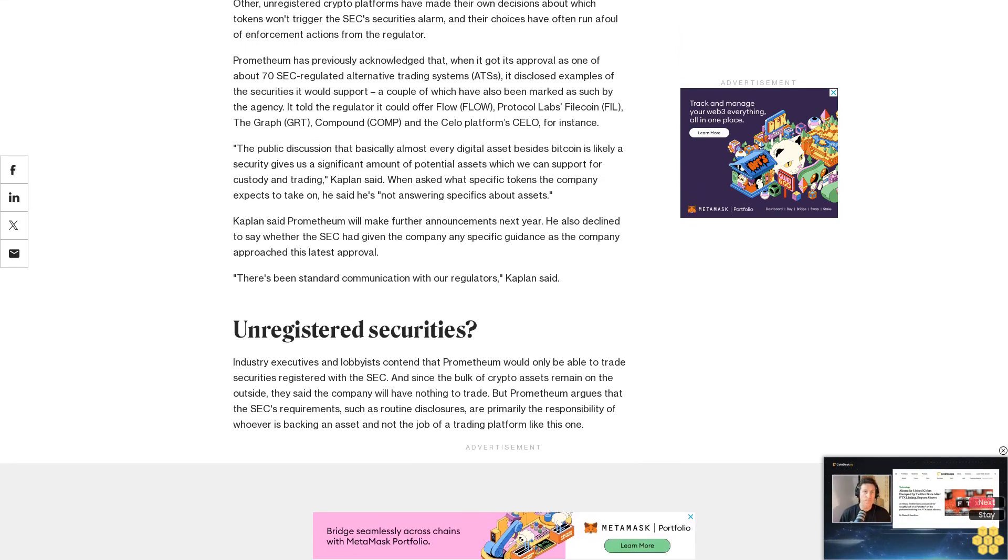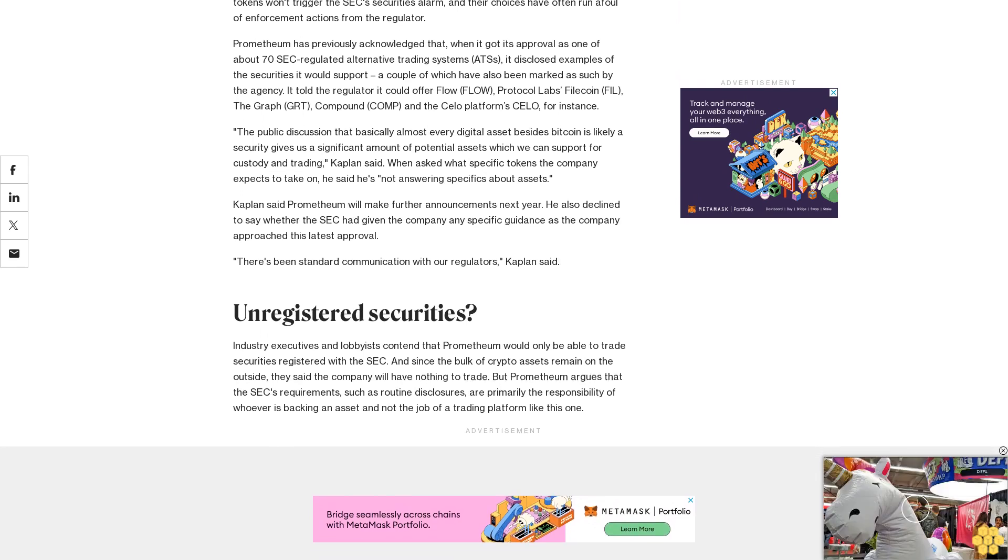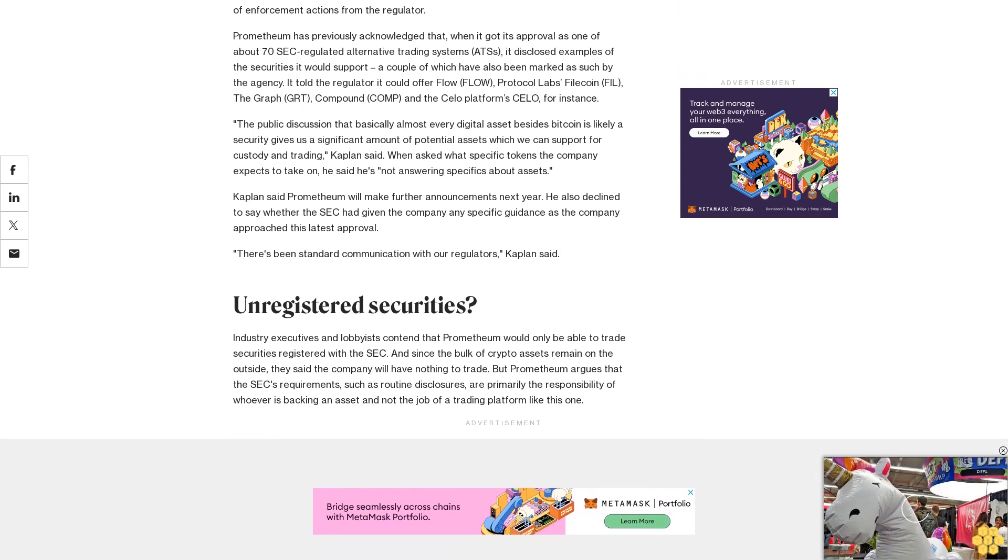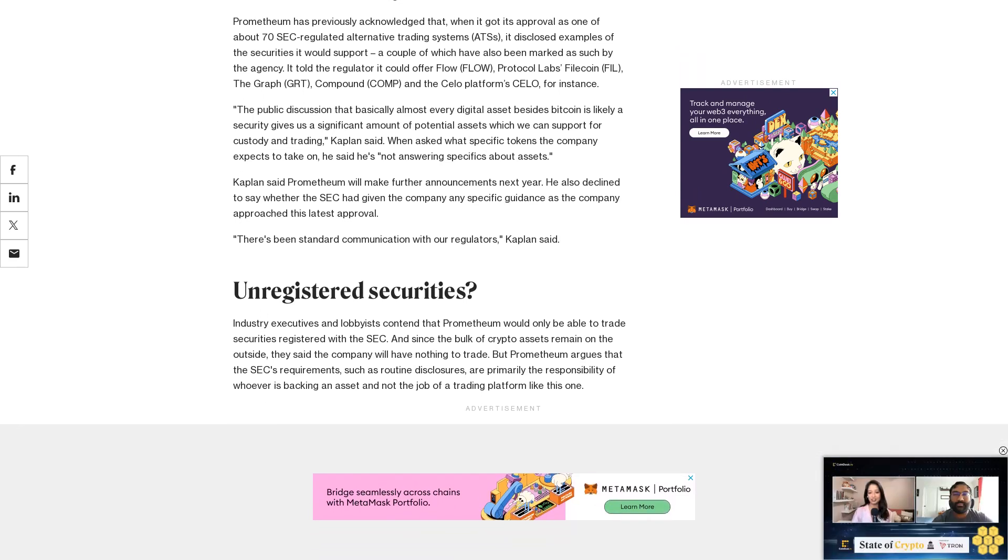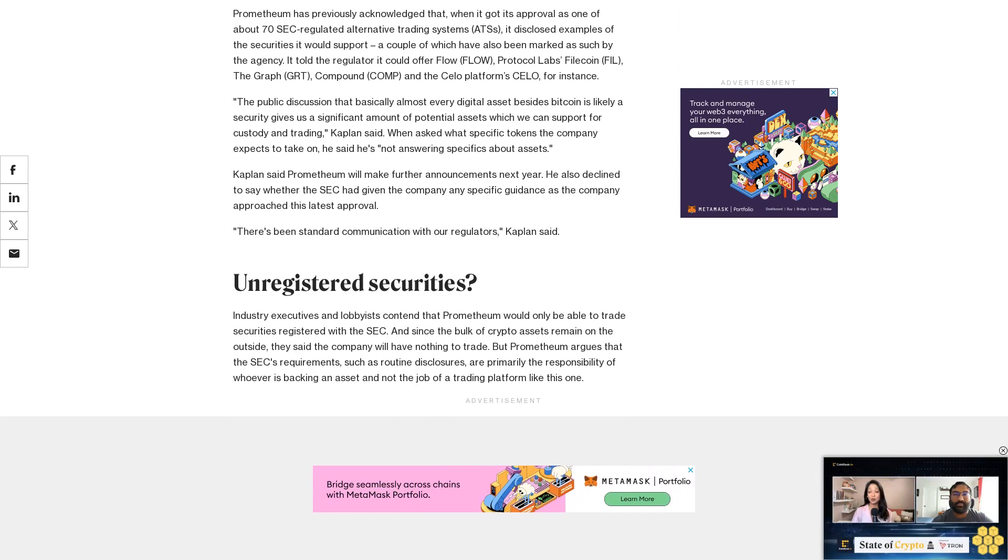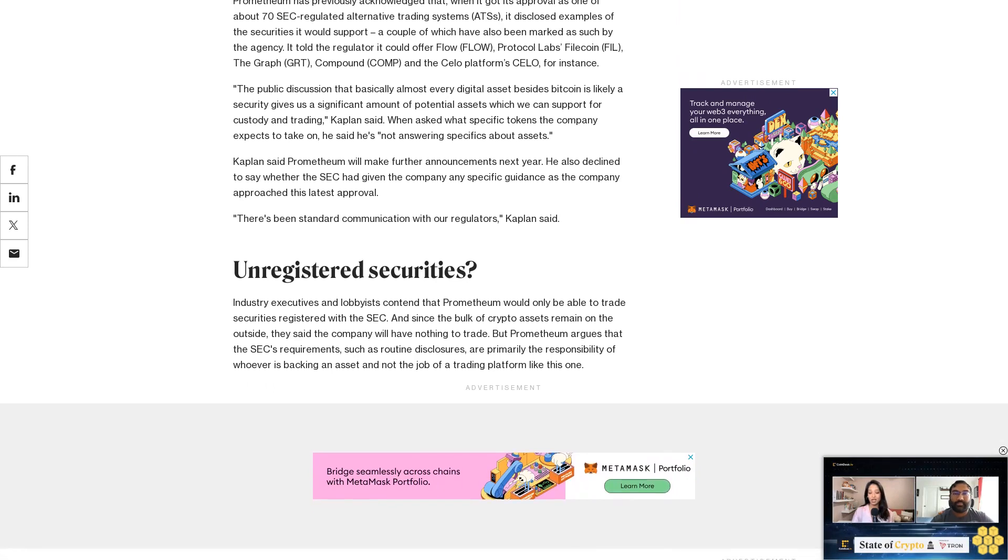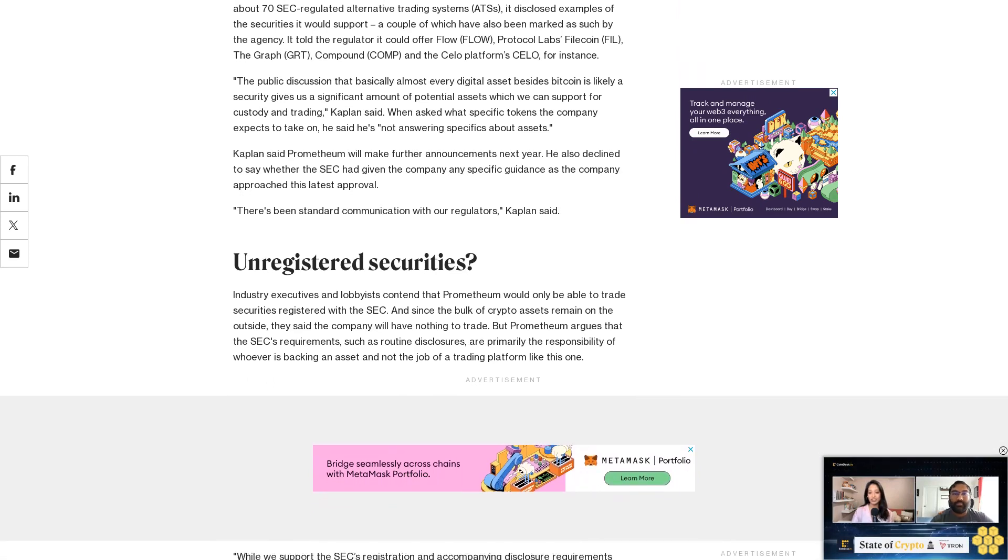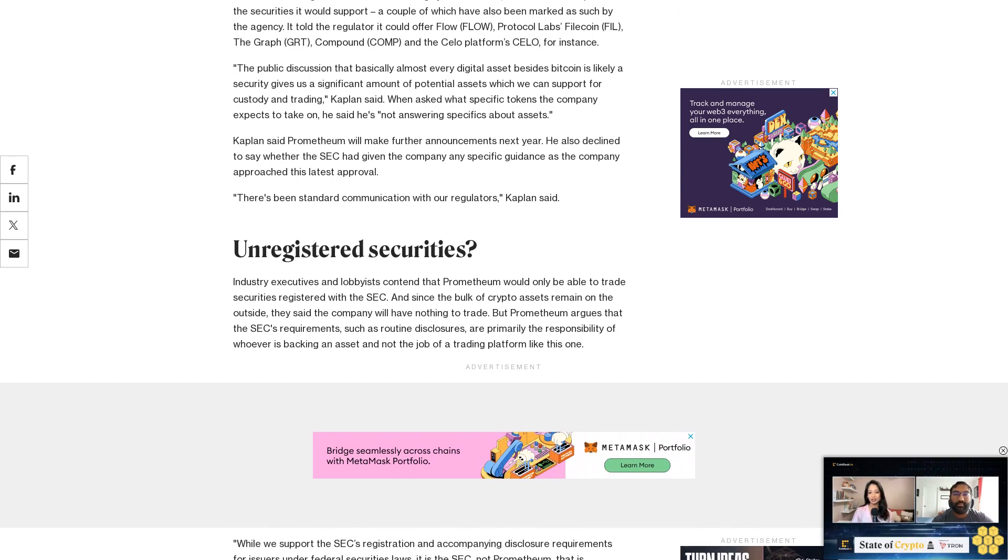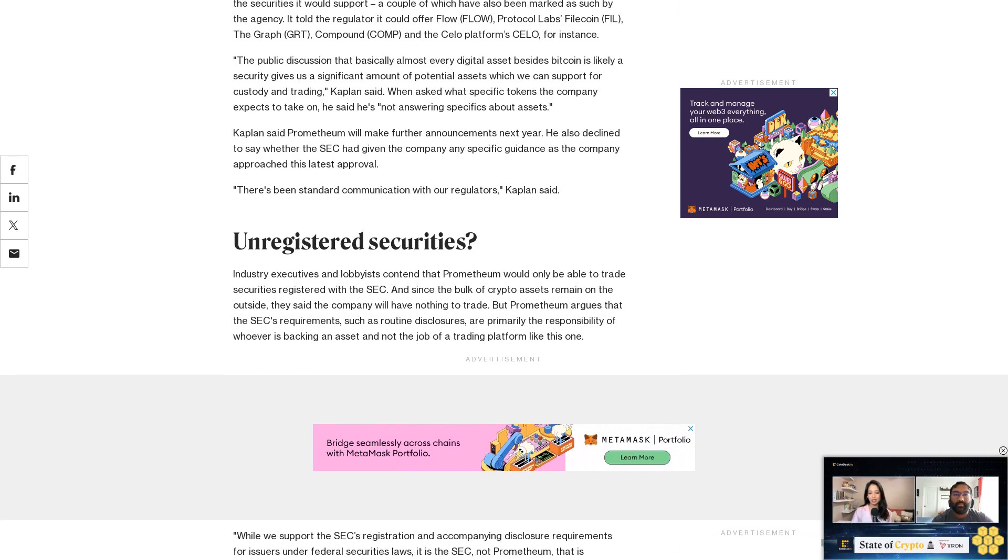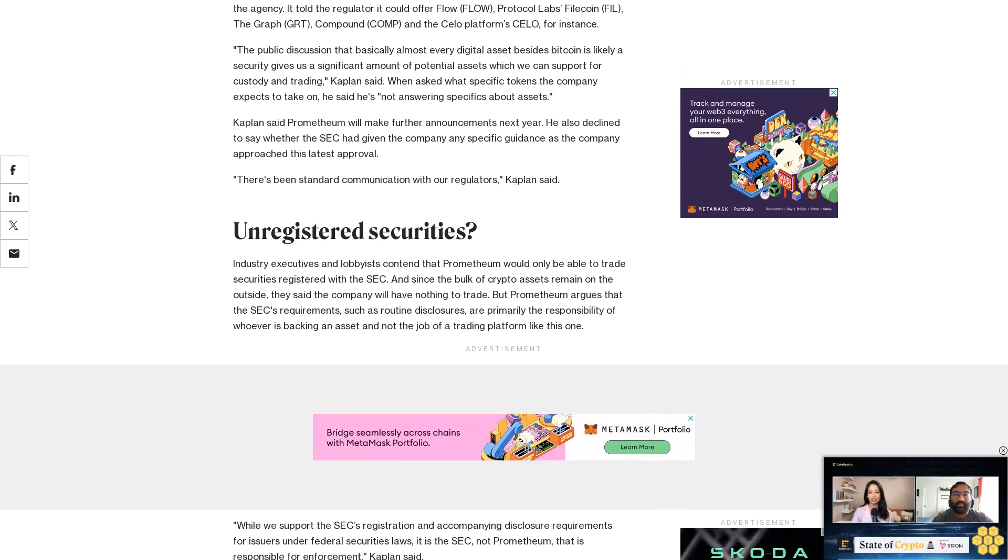About 50 employees work at Prometheum and its affiliates, Kaplan said, and public records show eight registered brokers ready to handle trading there. Now that the company is licensed for custody, trading, clearing, and settling, Kaplan said it can service the life cycle of a digital asset all in one shop.